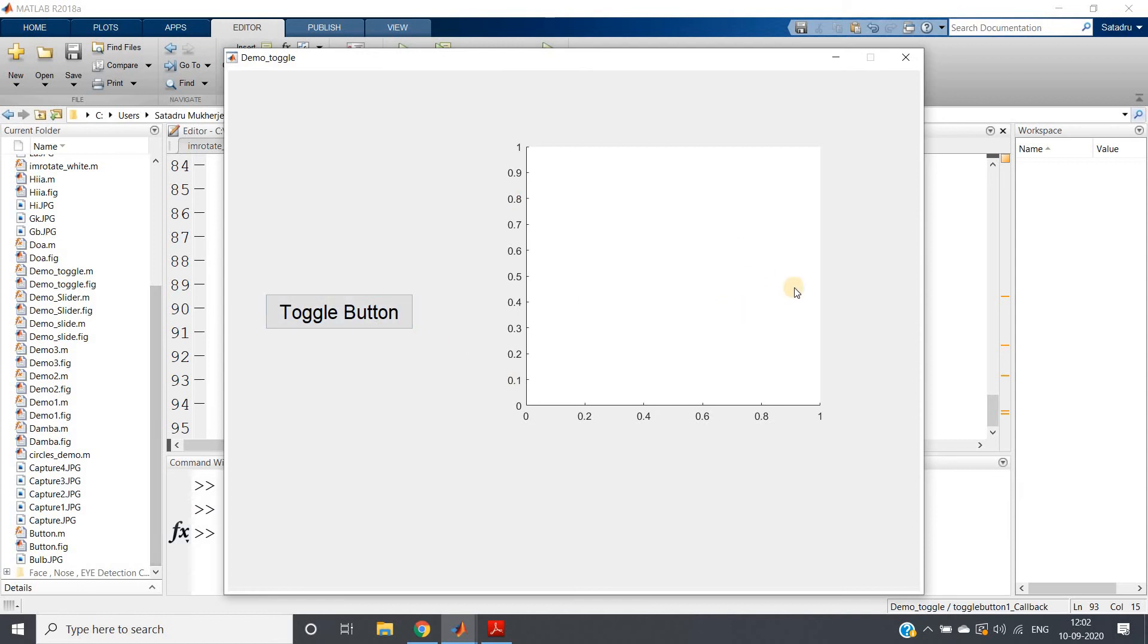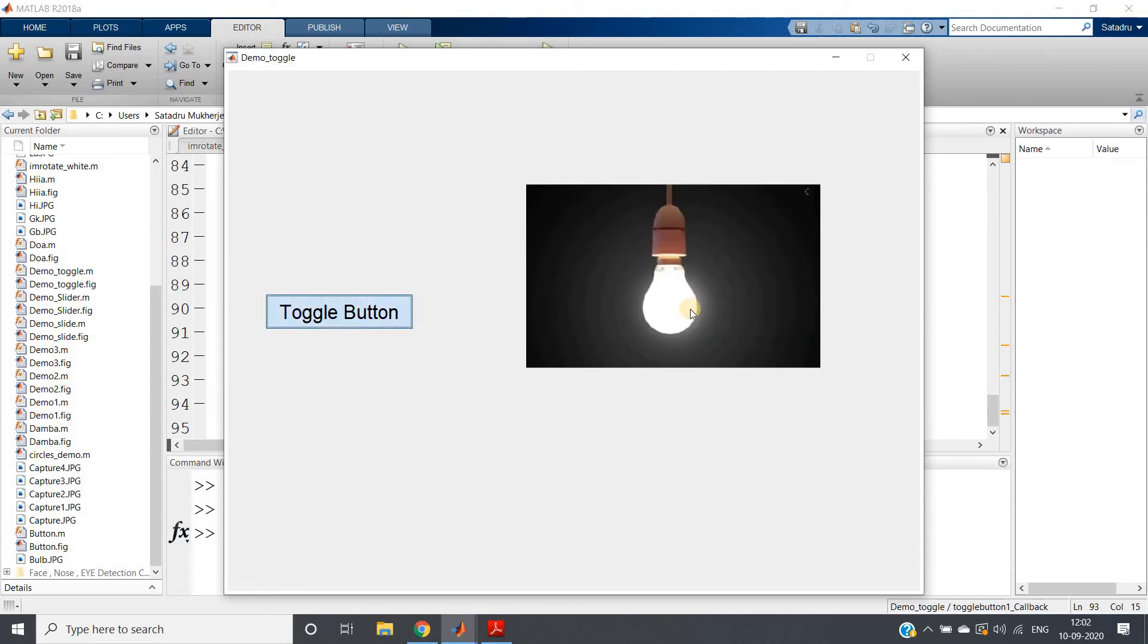Here you will be getting this kind of graphical user interface where toggle button is there, one axis is there. Click on toggle button—see, the bulb is glowing because we have switched on.